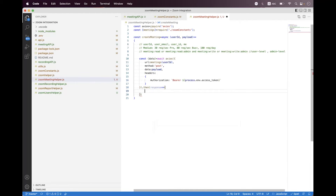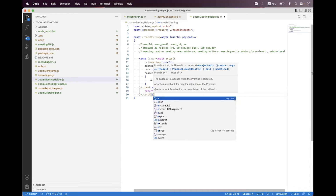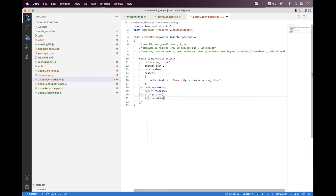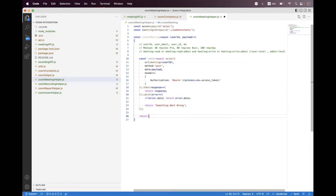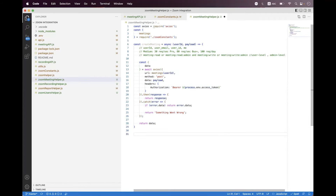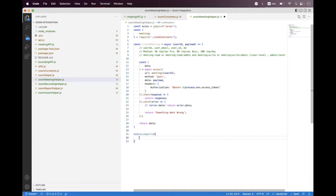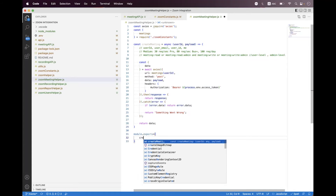We bind .then with response and return response. We bind .catch with error — if error.data exists, we return error.data; if no data, we return 'something went wrong'. Then we return the data, format the code, and export using module.exports with the createMeeting helper.